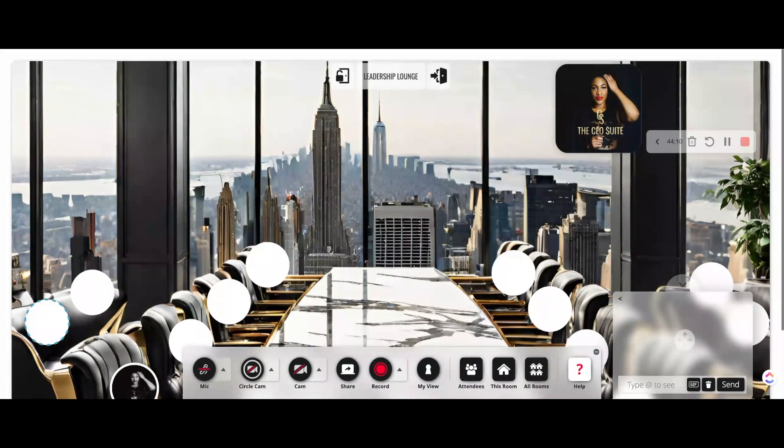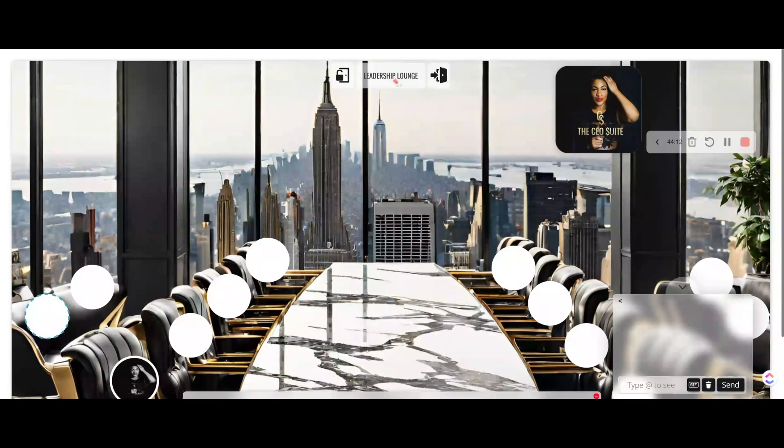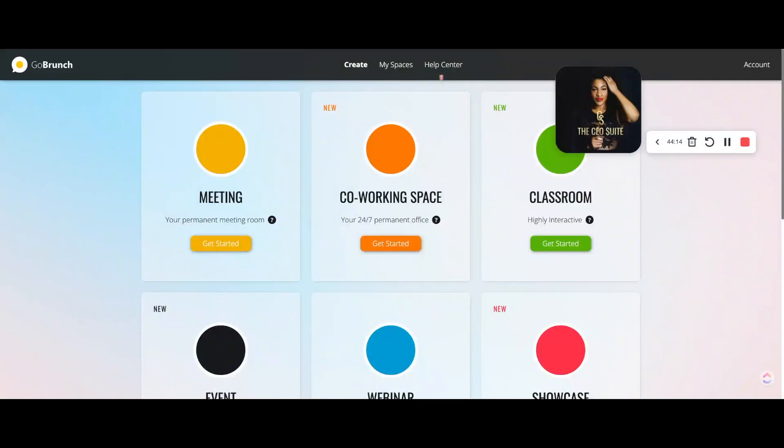I want to walk you through a really neat platform called Go Brunch and I'm going to walk you through how I got this end result.